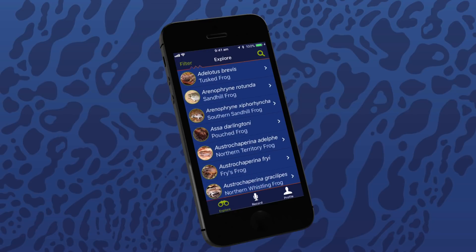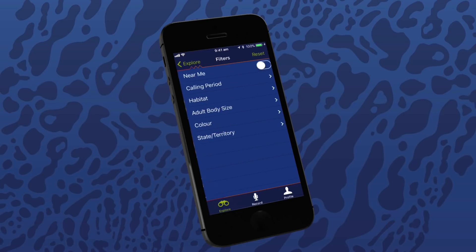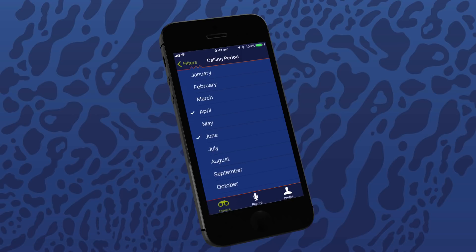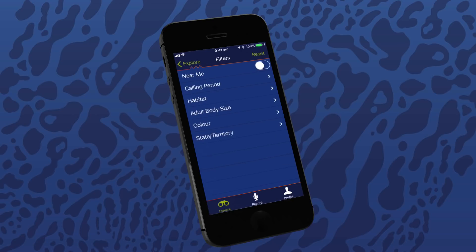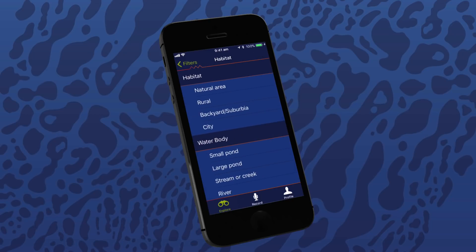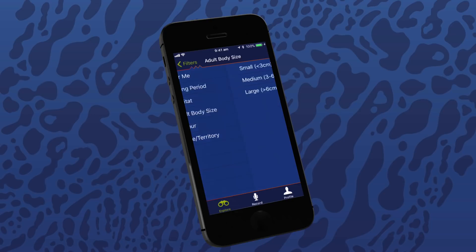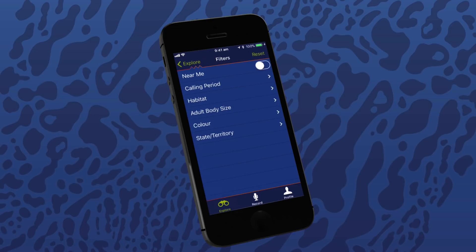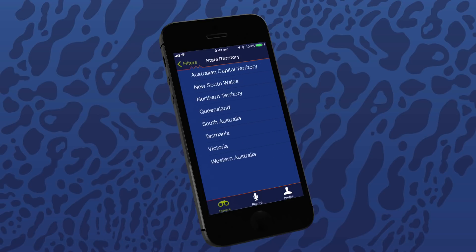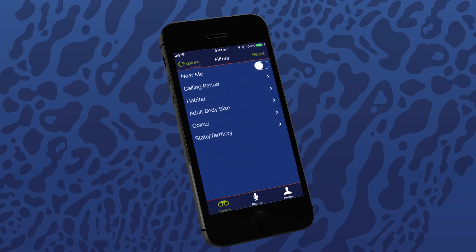In the top left of the screen, tap on the filter button to refine the selection of frogs seen on the Explore screen. 'Near Me' will use your phone's location service to only show frogs in your area. 'Calling Period' lets you select when frogs are calling by month. 'Habitat' lets you choose the environment and water body you're exploring. 'Adult Body Size' helps search for frogs of certain sizes. 'Colour' is the general colour of a species you are looking for. 'State or Territory' is where frogs are located around Australia. Usually, it's best to have the Near Me option switched on.